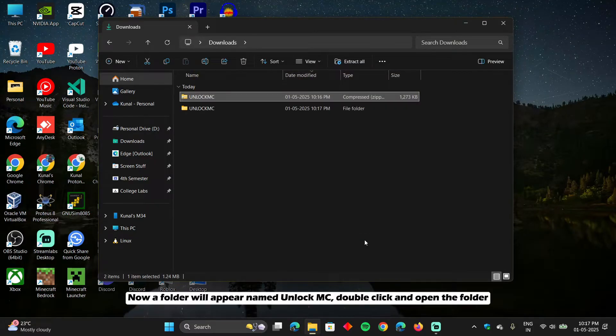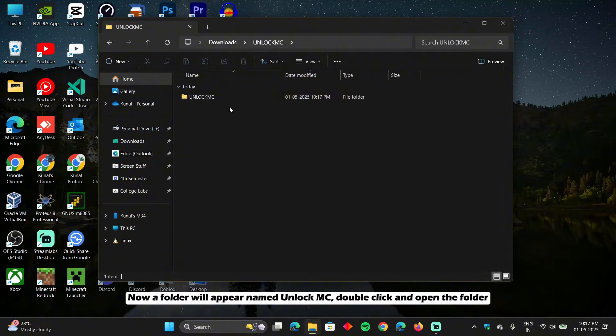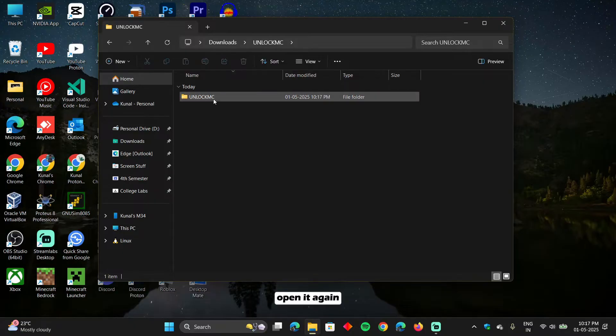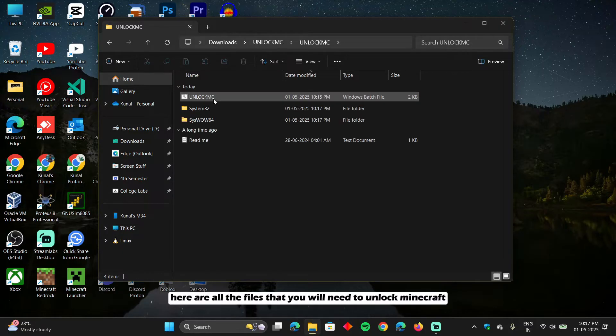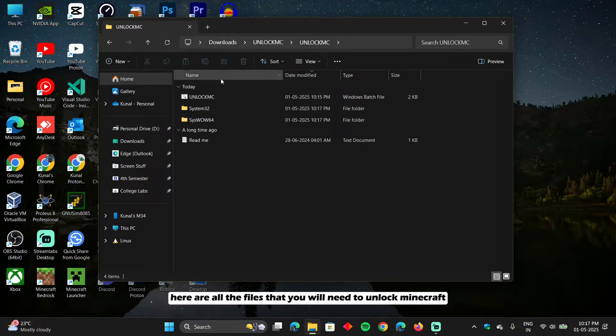Now a folder will appear named unlock.mc. Double click and open the folder. Open it again. Here are all the files that you will need to unlock Minecraft.